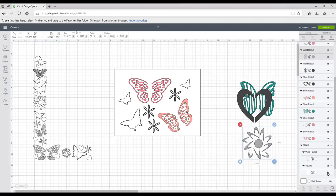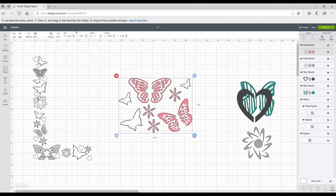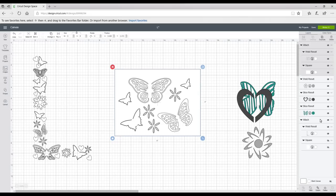Once you're happy, hide the background, then highlight and weld everything together. If it's a letter, you'd leave it at this point and go straight to Make It — you don't need to do anything else. But I want the background to cut out as well, so I'll bring back the square, highlight everything, and attach them together. When I go to Make It, it will cut out my rectangle and my pattern. If you just want the shape outline on its own, just weld and go straight to Make It. I'm going to cut using white cardstock with the medium cardstock cut setting.